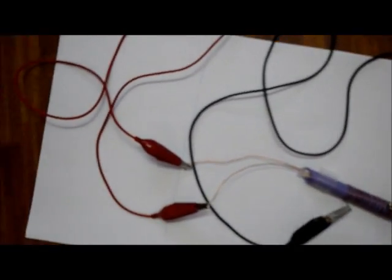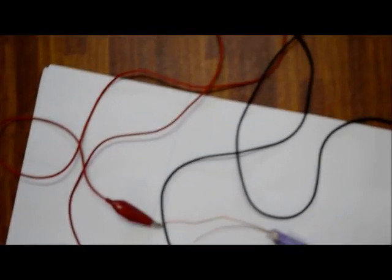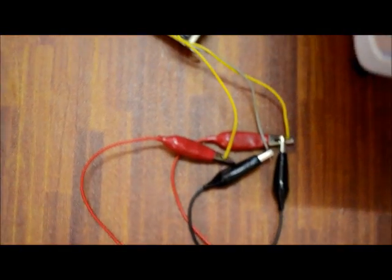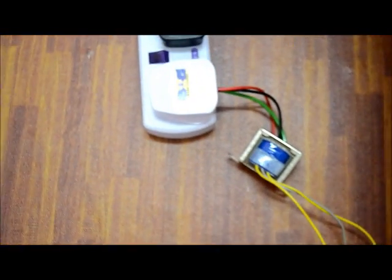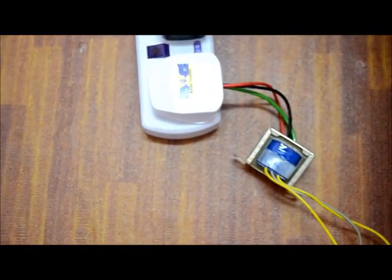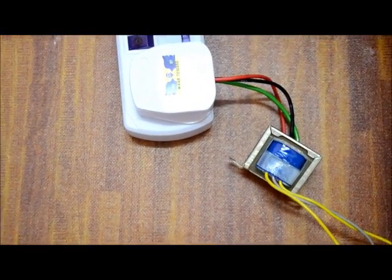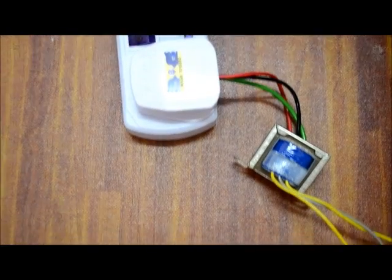The linear variable differential transformer has three solenoidal coils placed end to end around a tube. The center coil is the primary and the two outer coils are the top and bottom secondary.